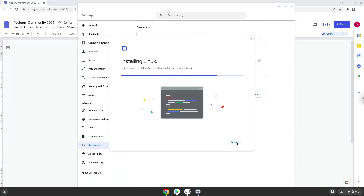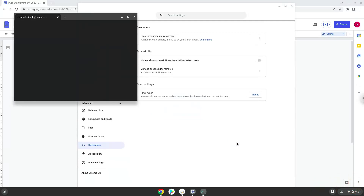Now that we have enabled Linux apps on our system, we will continue to the next step, which is to run several commands in a terminal, which will install the application. The commands are in the video description.